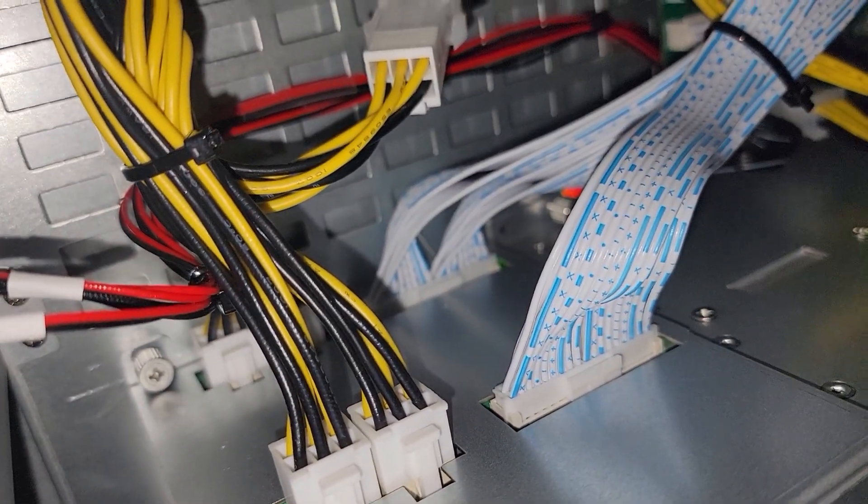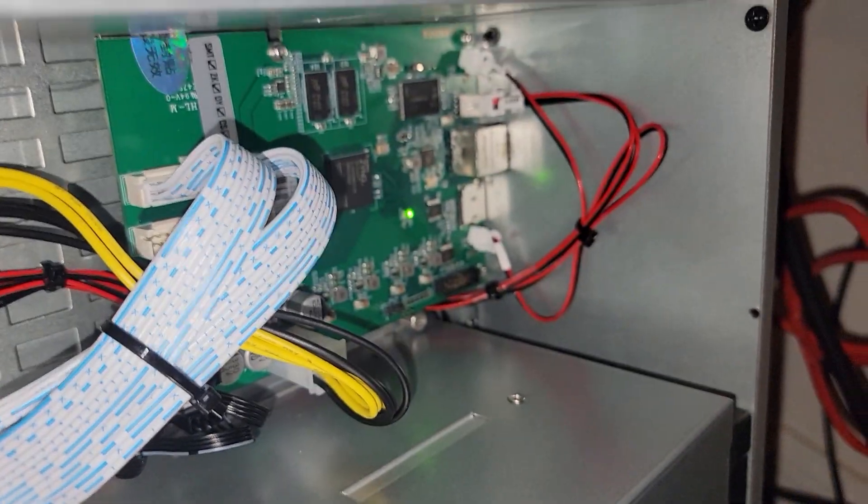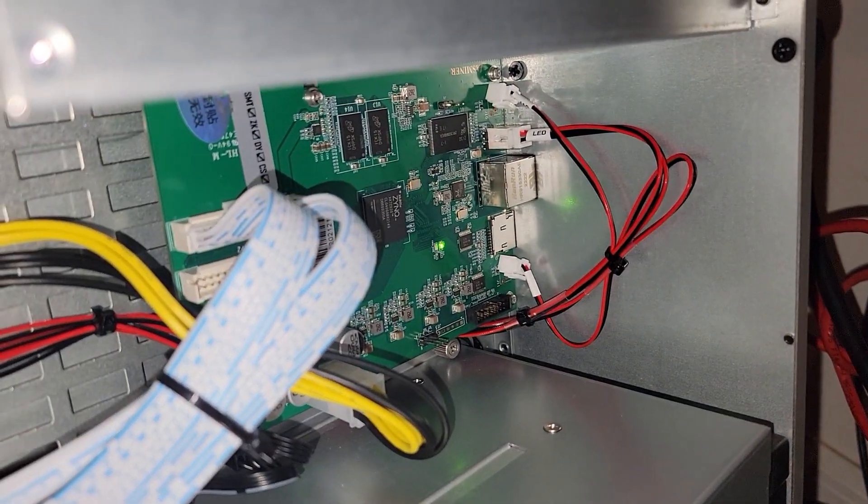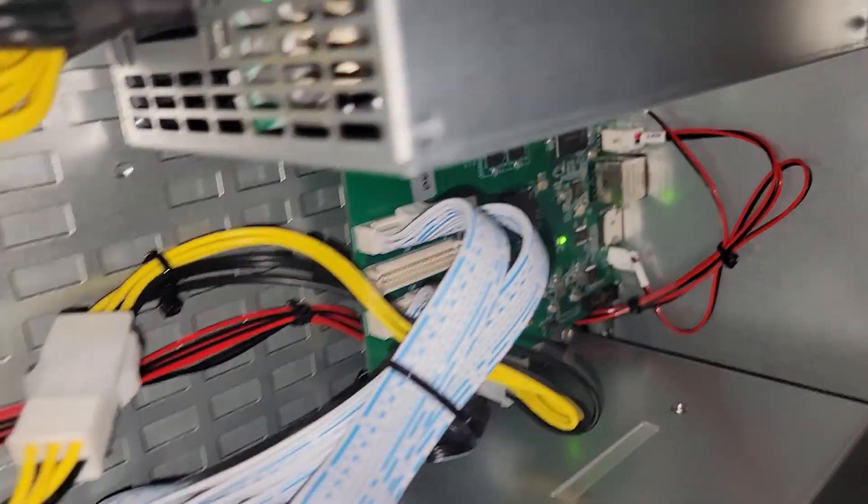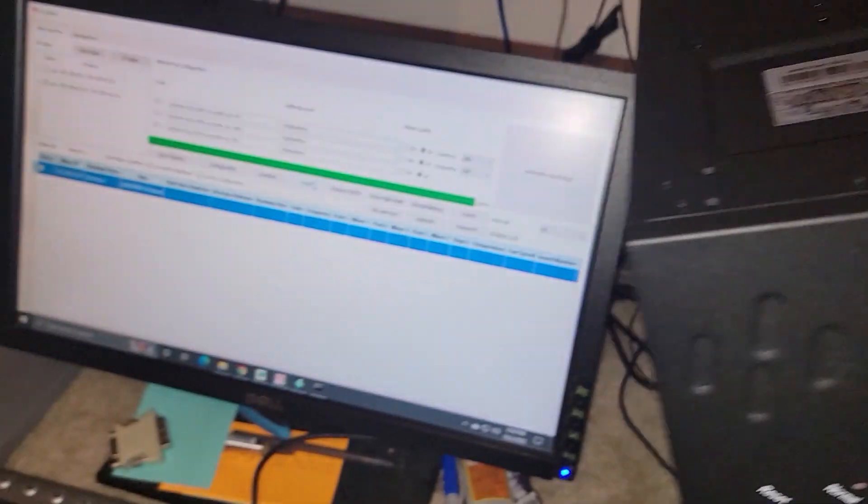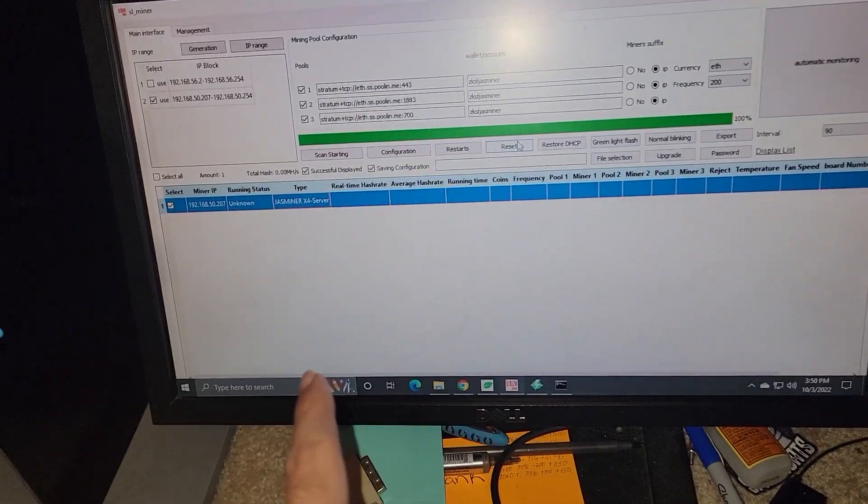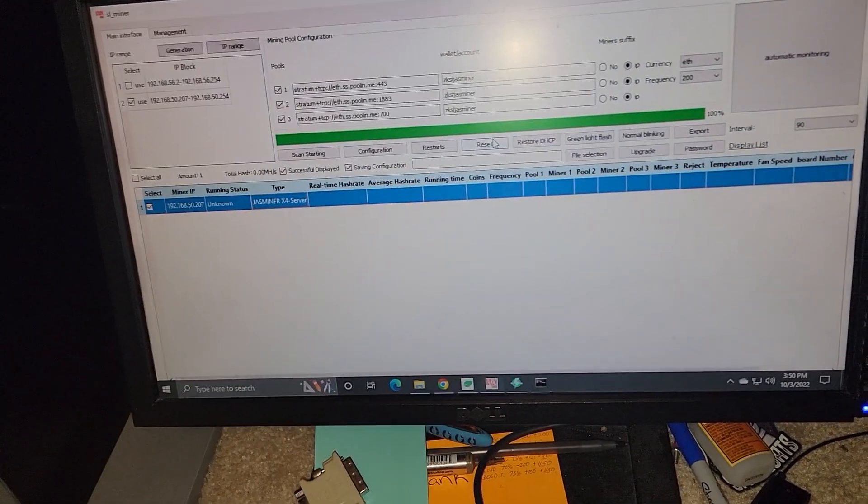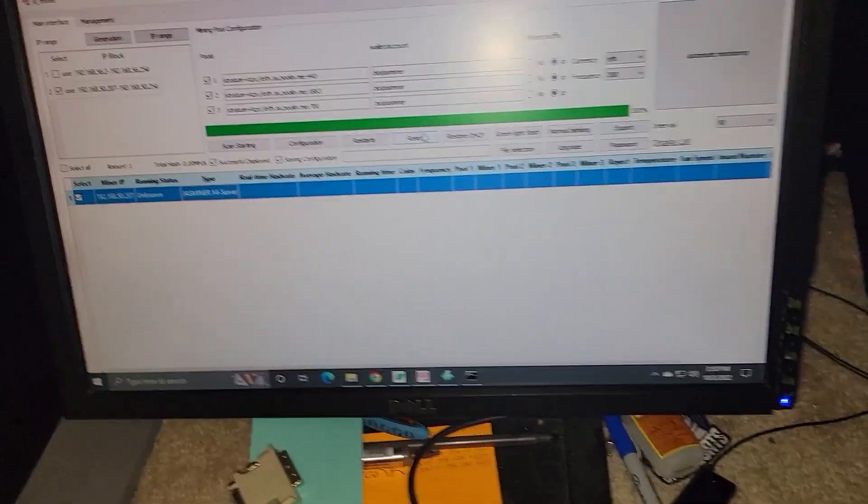I disconnected it and reseated it. It could have been loose during shipping, I'm not entirely sure, but now we're able to see it and I could go ahead and set it up.